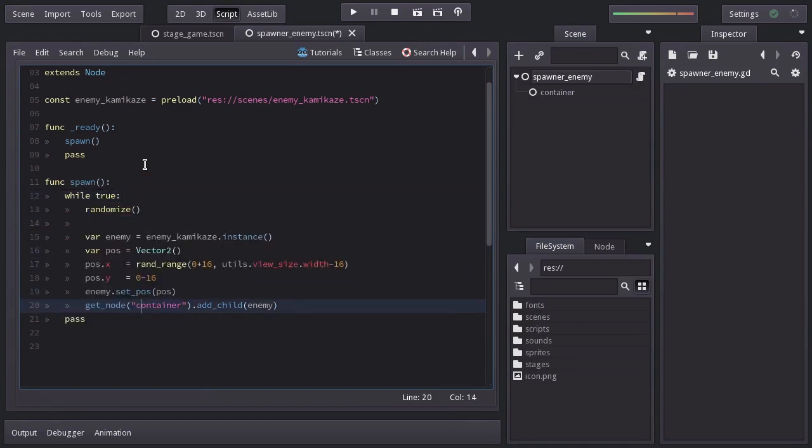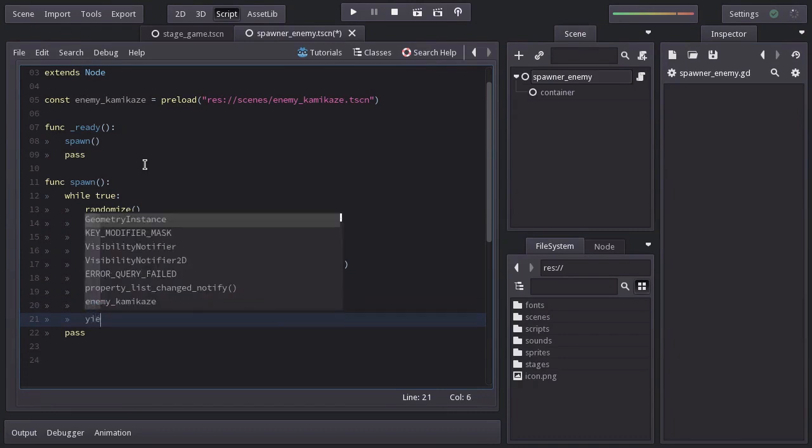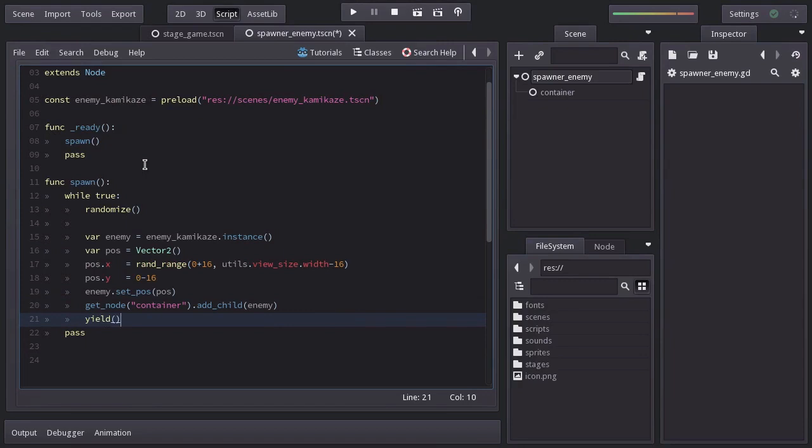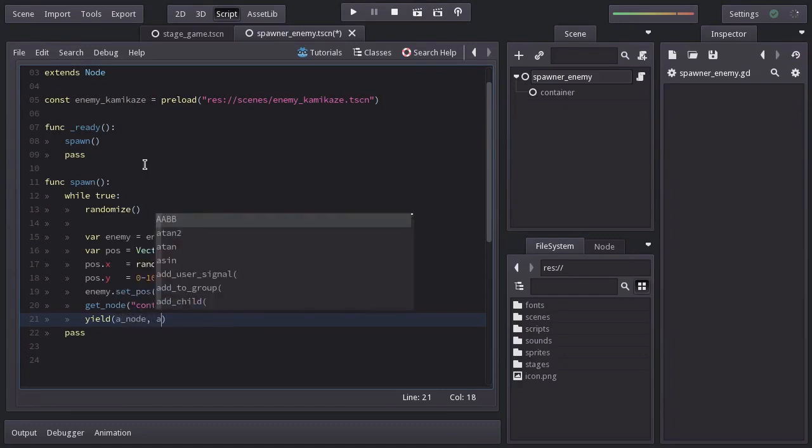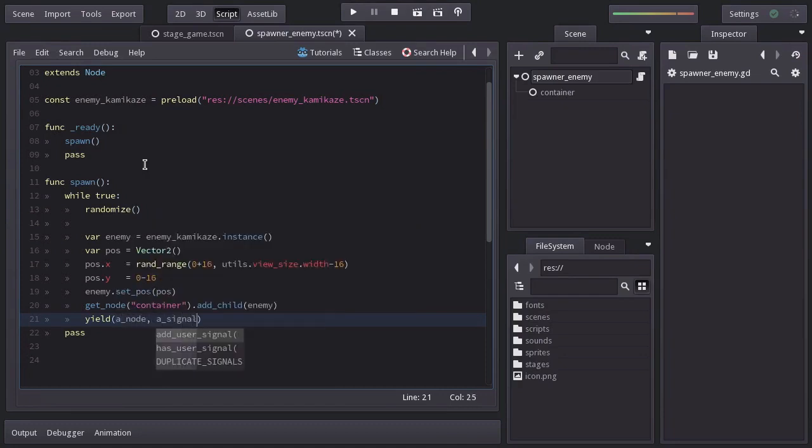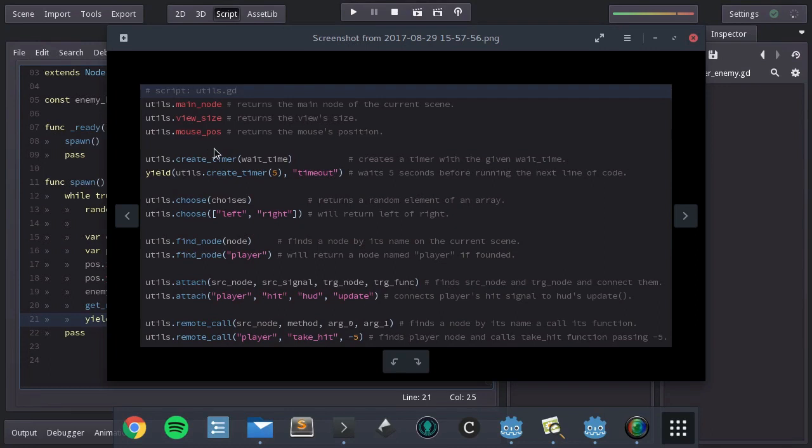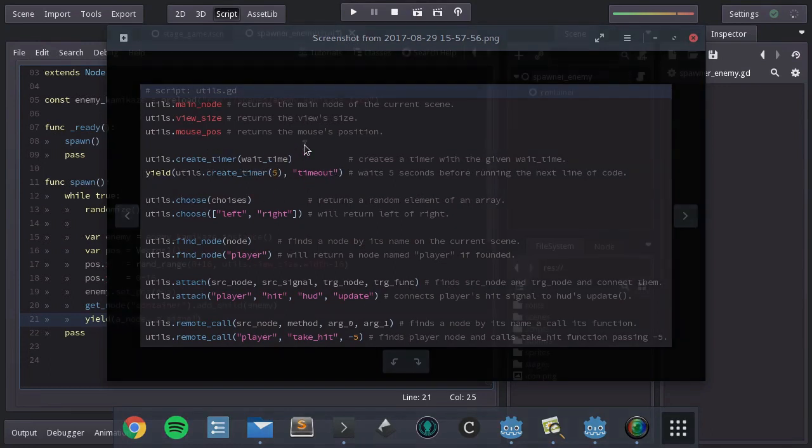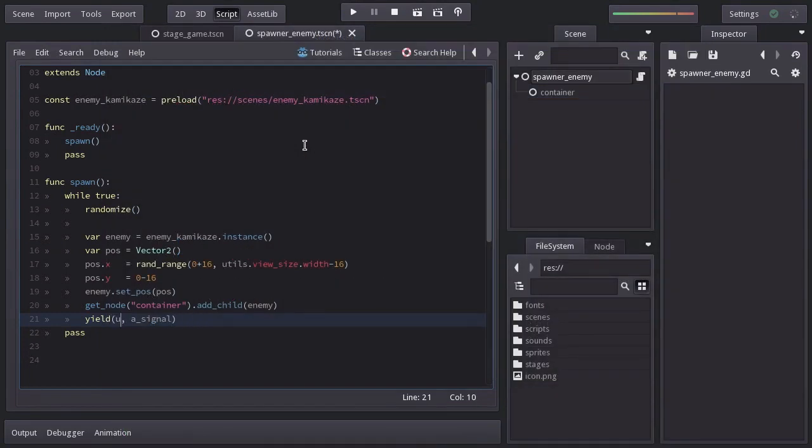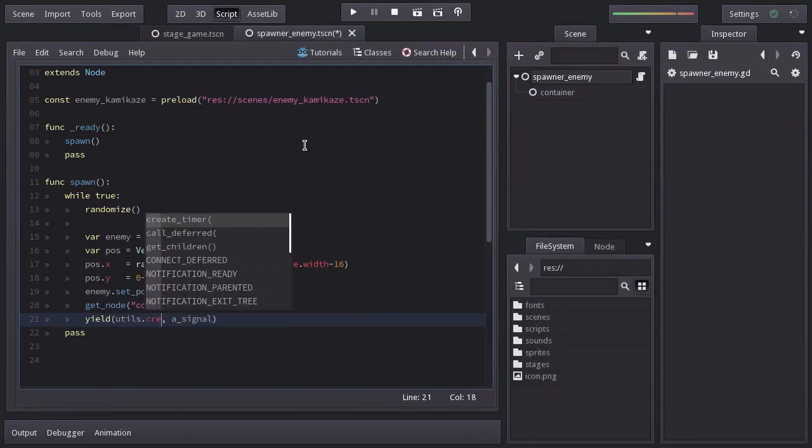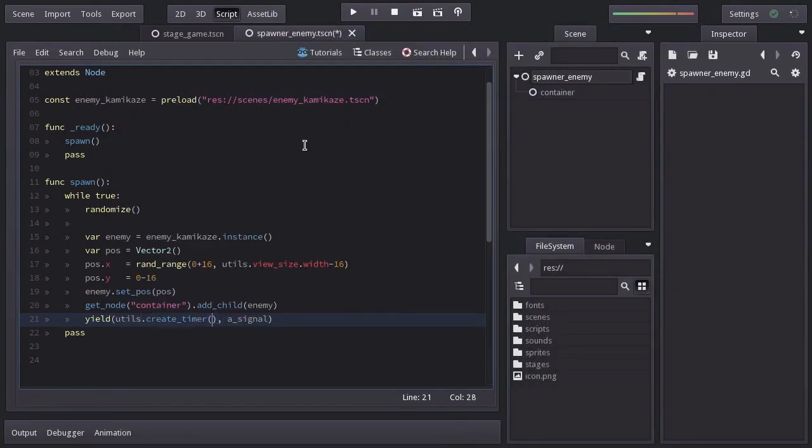And to avoid our game from crashing when it gets into this loop, we are going to yield this function so it stops without interrupting the flow of the game. And a nice thing we can do is pass a node and a signal so the function resumes once the signal gets emitted. And that is when a timer node becomes quite handy. But instead of going through all the trouble of adding it to the scene and setting it up, on the utils script there is a function called createTimer. And we just need to specify the wait time in seconds, which I want it to be 0.5 seconds.